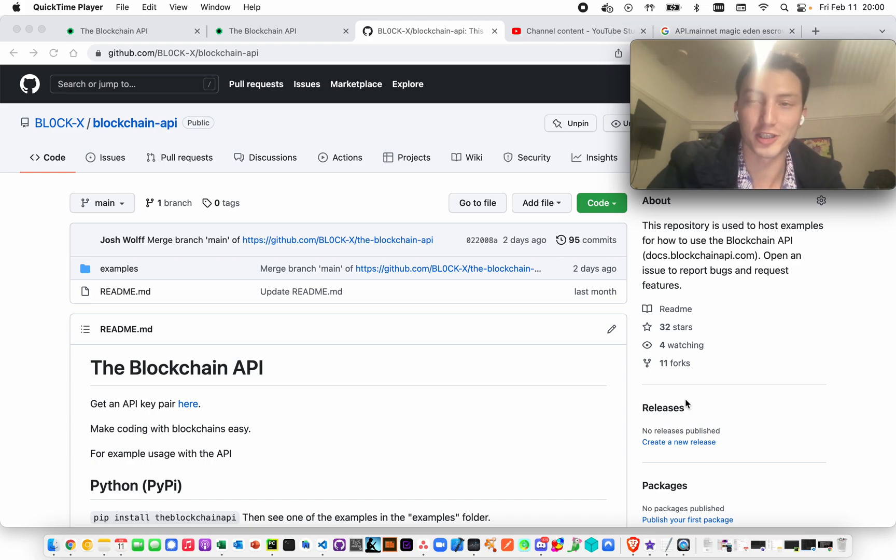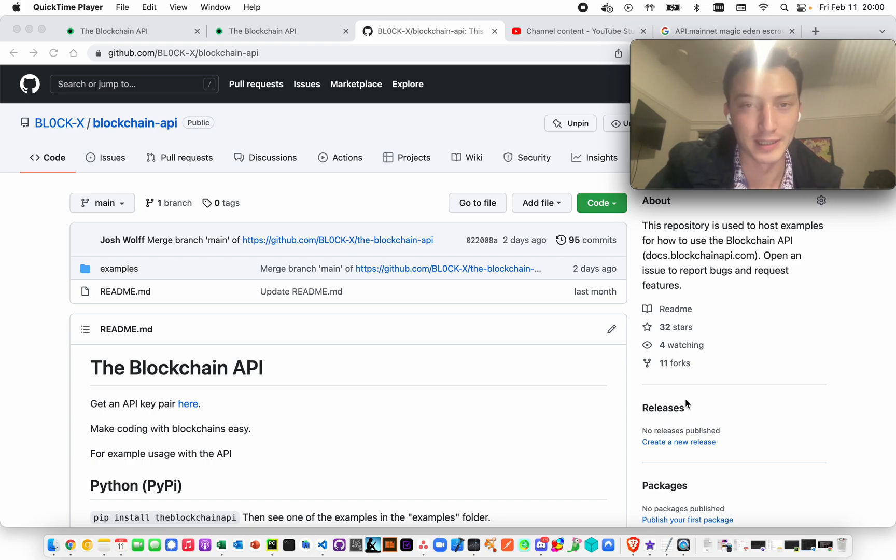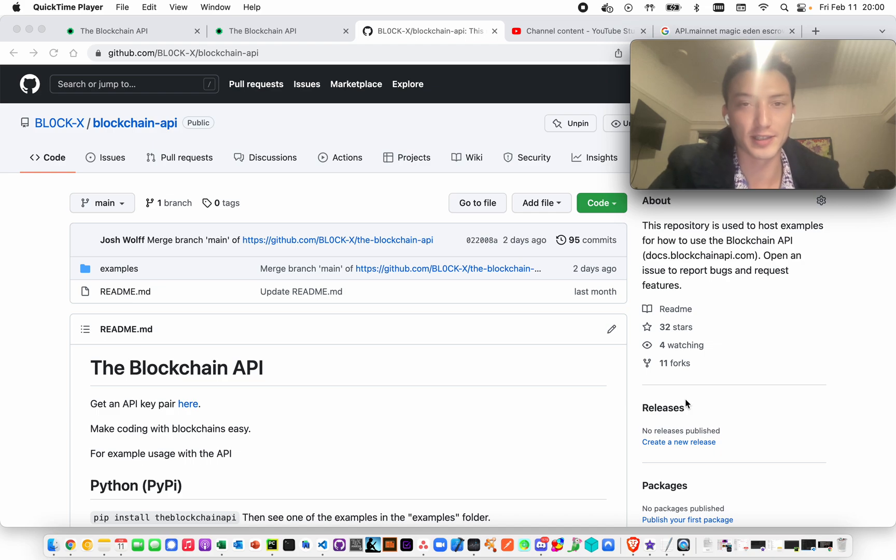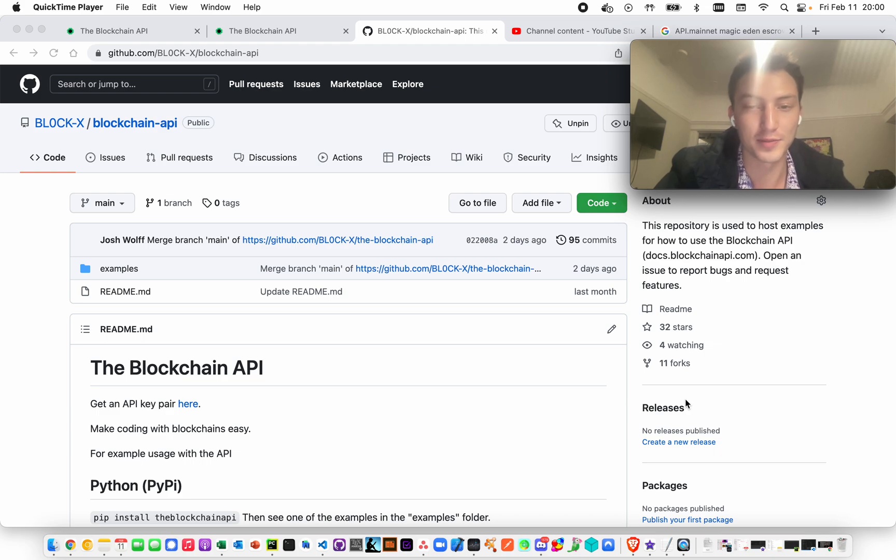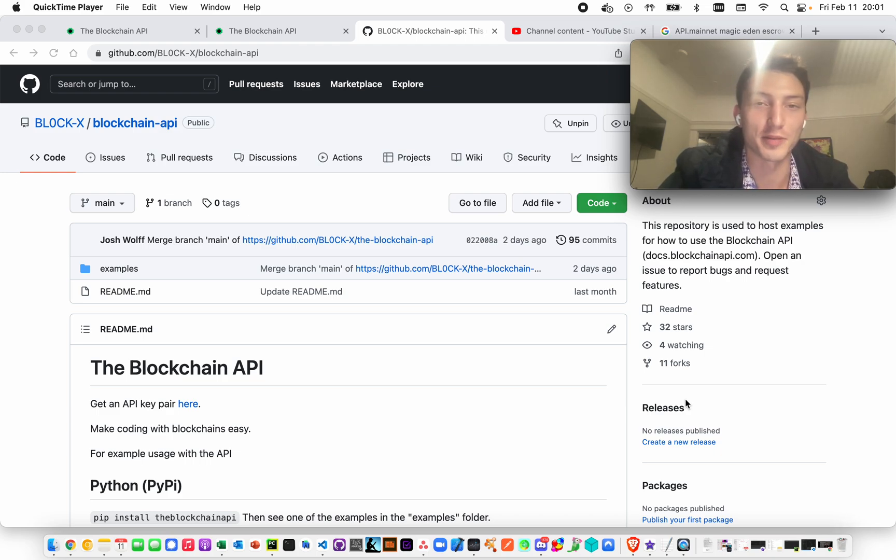I'm Josh, I'm with BlockchainAPI, BlockchainAPI.com. Generally, we make things easier to do on the blockchain. So if you have any specific functions you'd like to do, or contracts you'd like to interact with, we just try to make your life a lot easier.